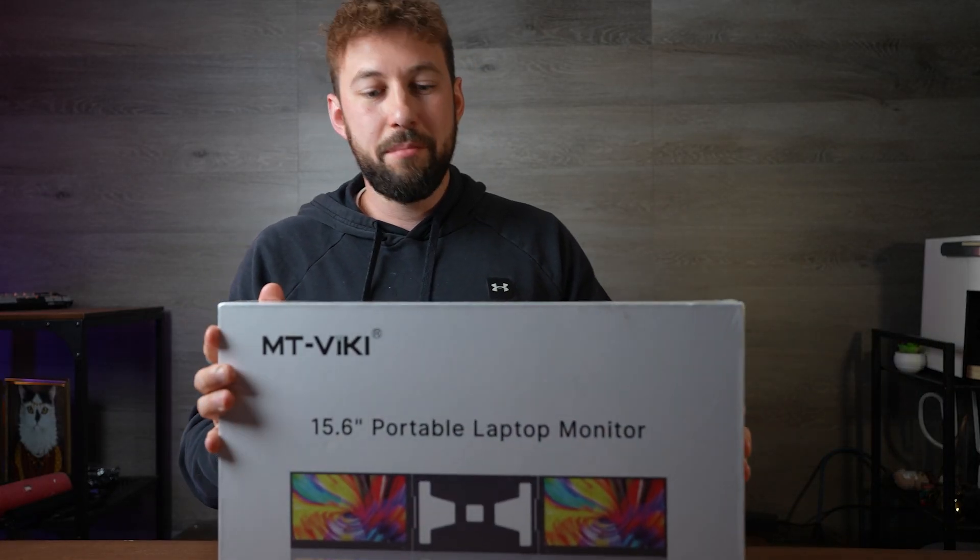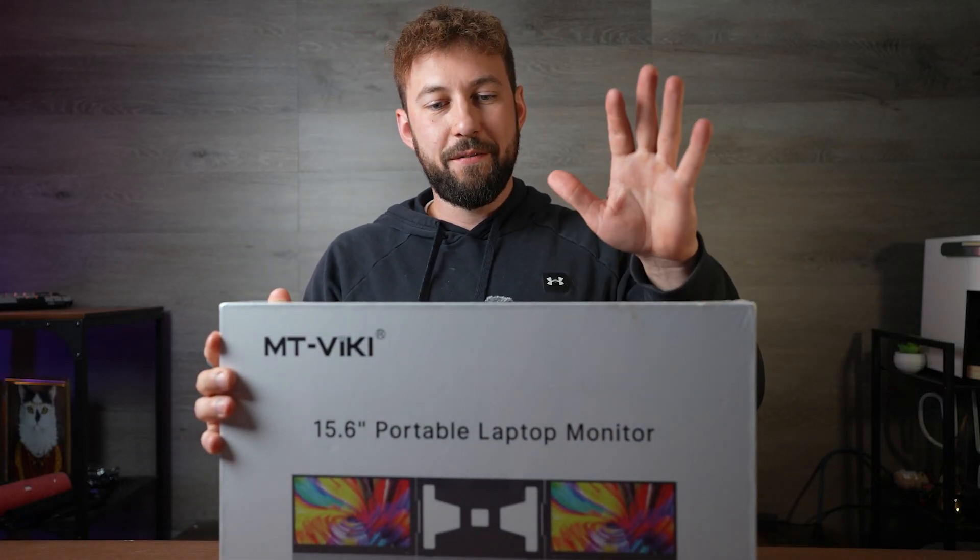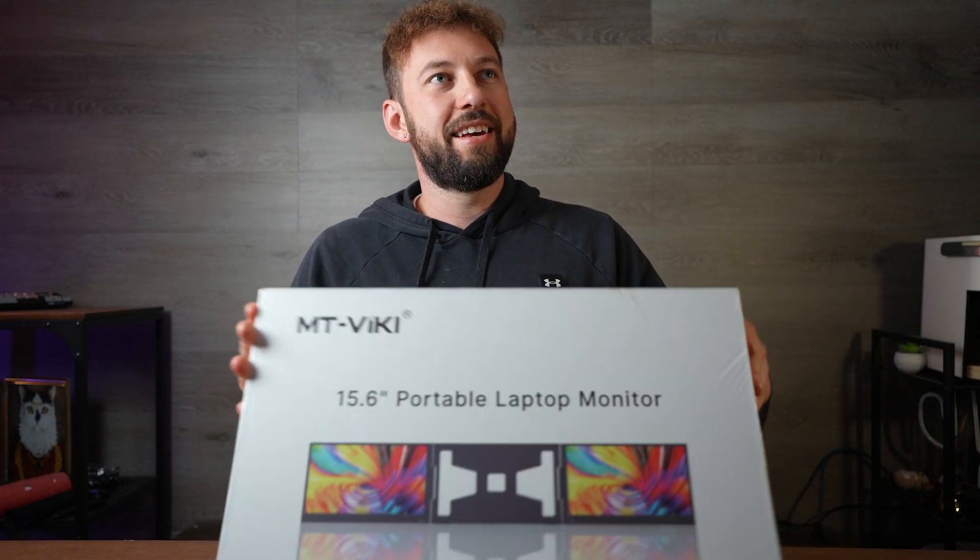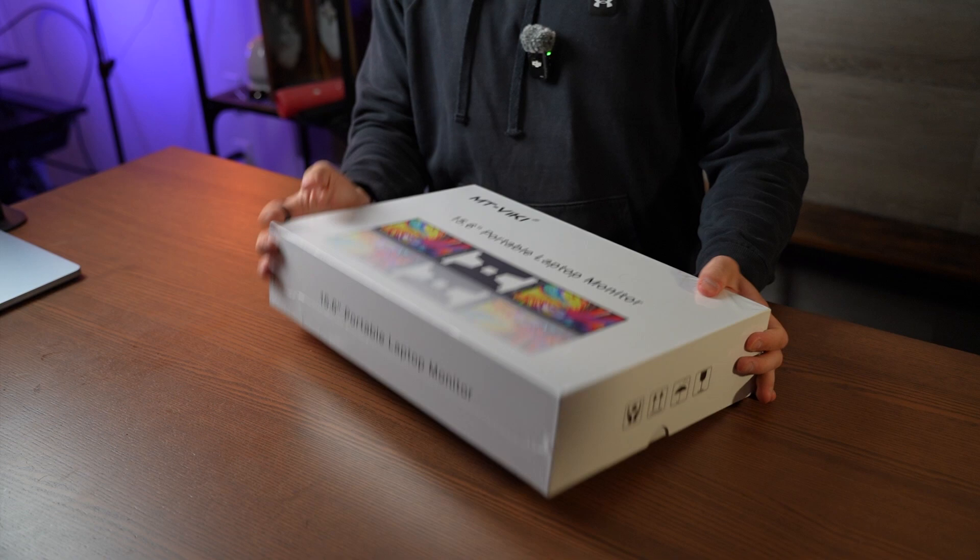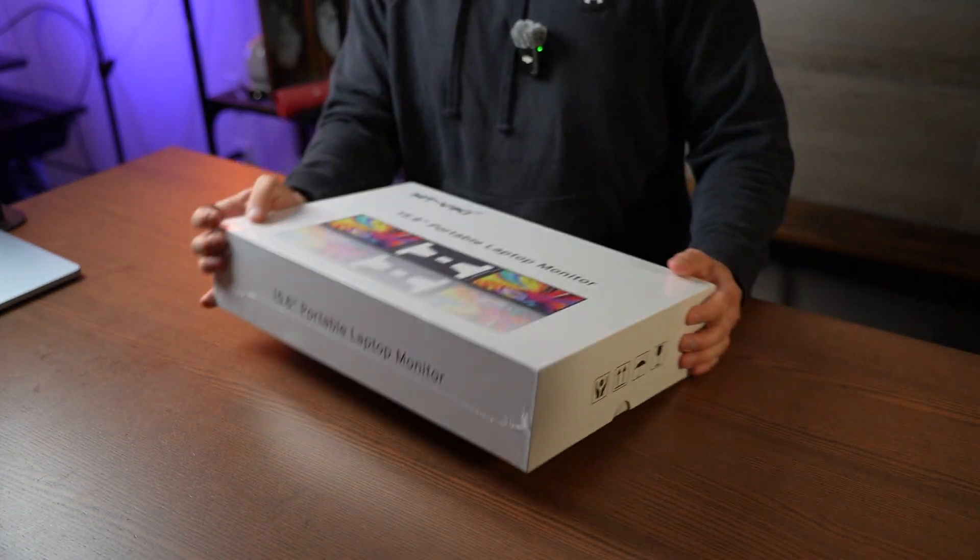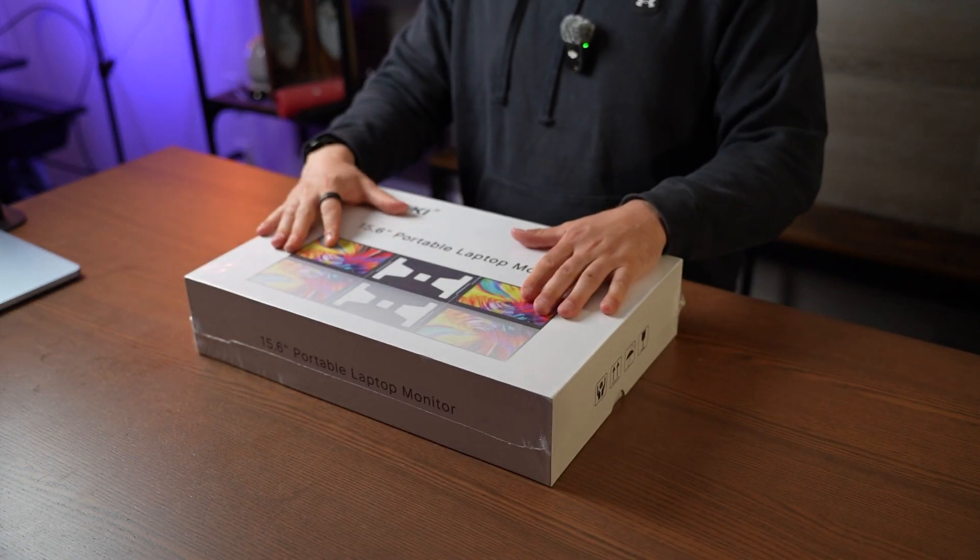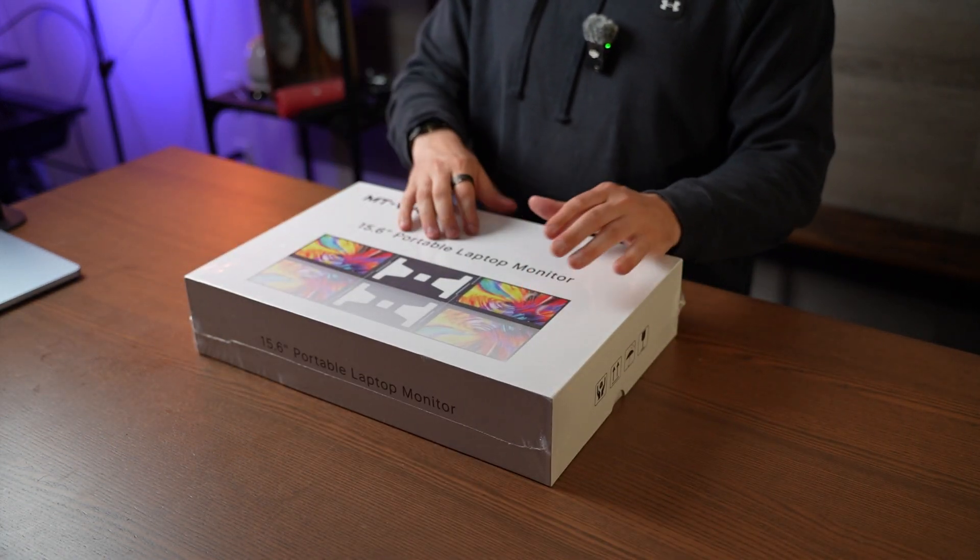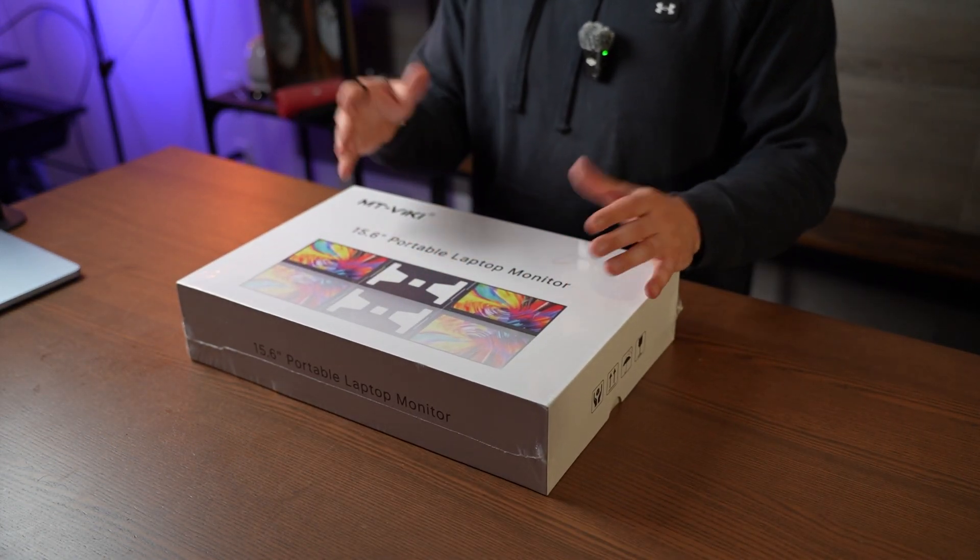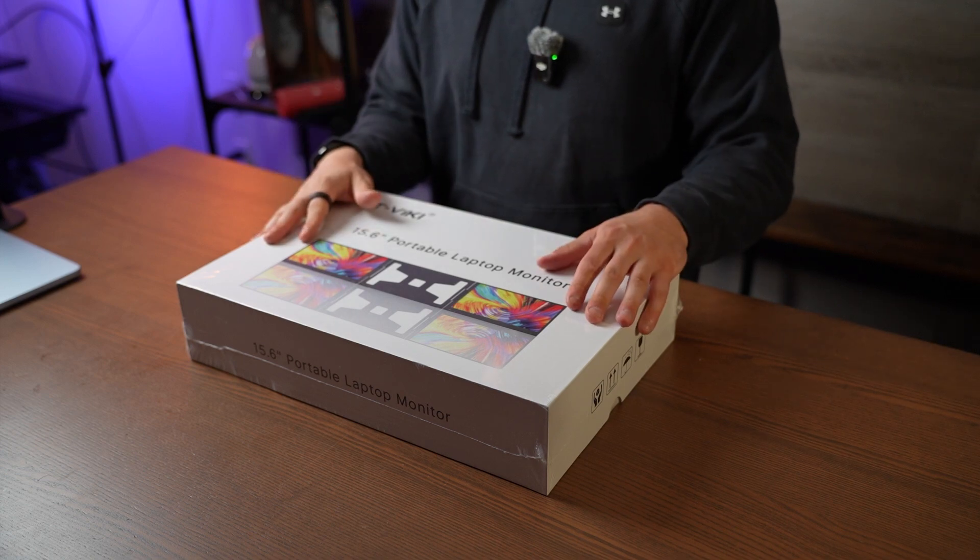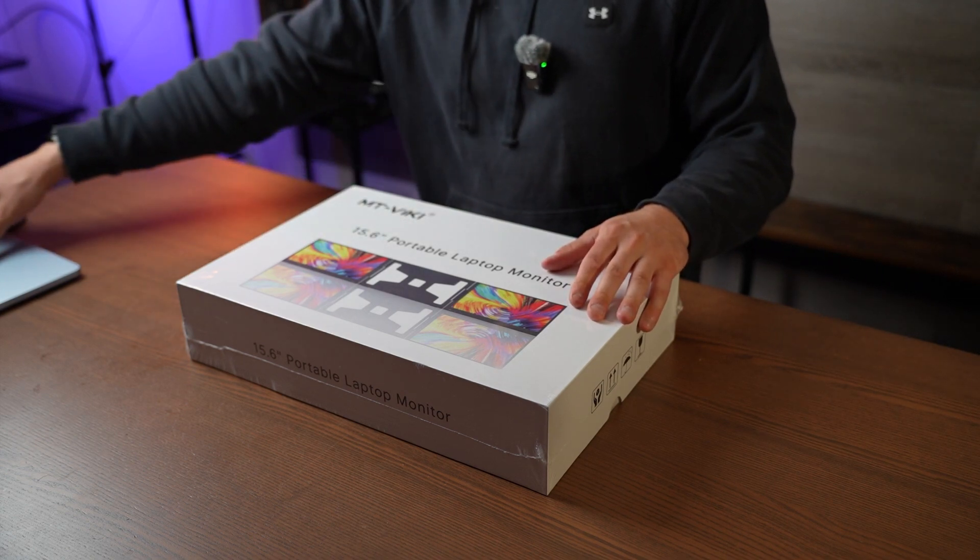So I got sent this, the MT-Viki. It is a portable monitor, pretty massive size, 15.6 inch screens, and it should work on Mac or iOS, or on PC.